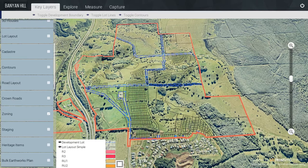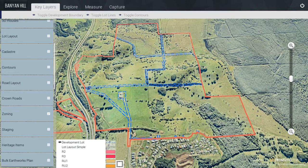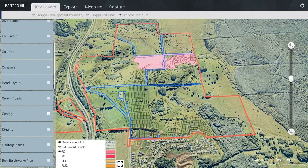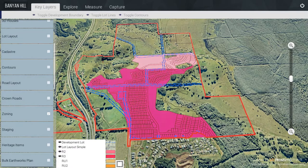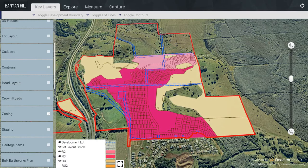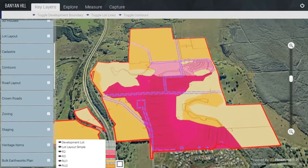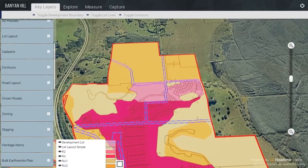The Zoning. There are the Development Lots shown in blue. The Simple Lot Layout is the same as the Lot Lines — I will turn them on — and then there is the Medium Density and Standard Subdivision Land Use Types, all being toggled on independently.